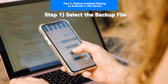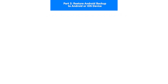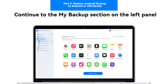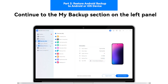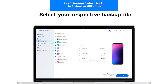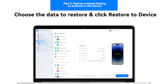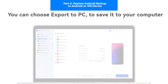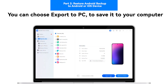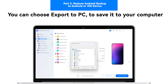Step 1: Select the backup file. Continue to the My Backup section from the left panel and select your respective backup file. View the backup file, and if you wish to restore it, choose the data that is to be restored and click Restore to Device at the bottom of the screen, or you can also choose Export to PC to save the data to your computer.